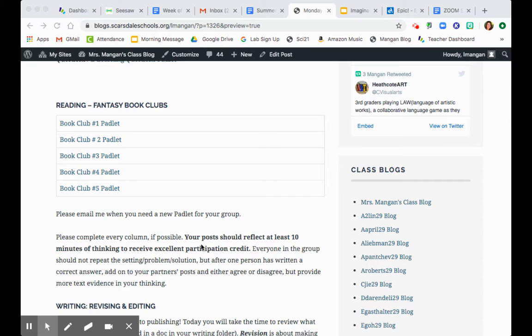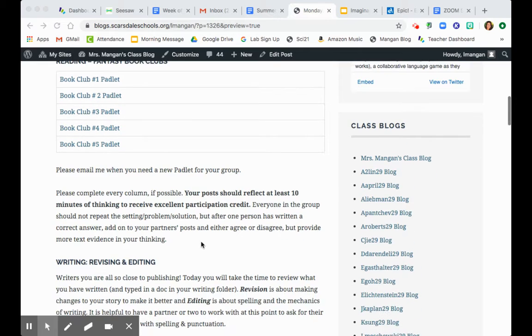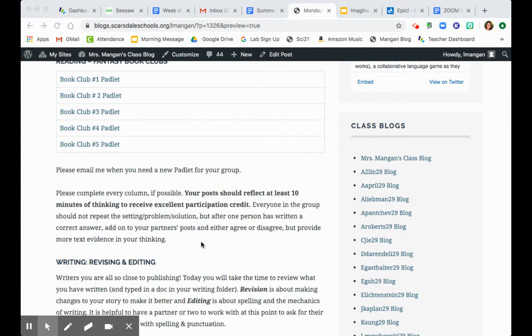For reading today, it is Monday, so you're going to read your agreed-upon book club amount. Check your Padlet to find out your plan that you made last week, and please email me if you need a new Padlet to be cleared for your group. This is extremely important as the last few weeks I find that we have been kind of just doing one little jot or maybe just saying the name of the book. That's not a jot, third graders.